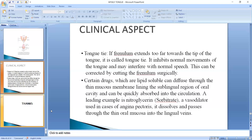Clinical aspect: tongue tie. The most common problem is tongue tie, where the frenulum extends towards the tip of the tongue. When the frenulum on the ventral surface of the tongue is too short, normal movement of the tongue is prohibited. The tongue cannot protrude properly, which affects speech and function. The correction is surgical cutting of the frenulum — frenotomy.